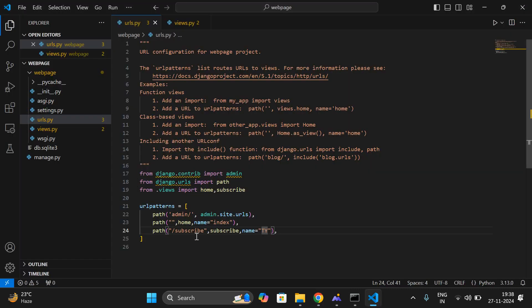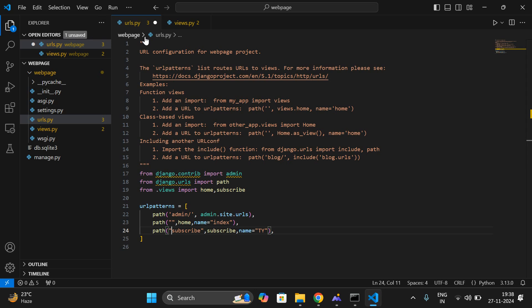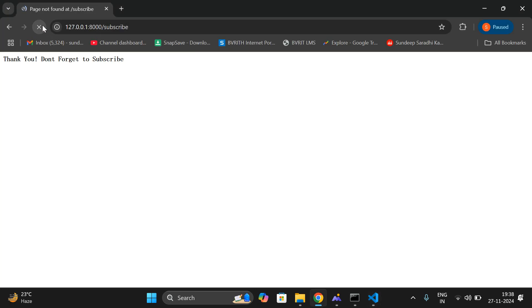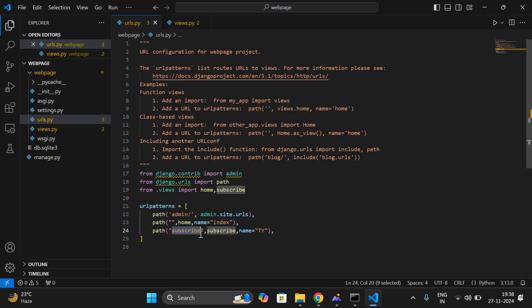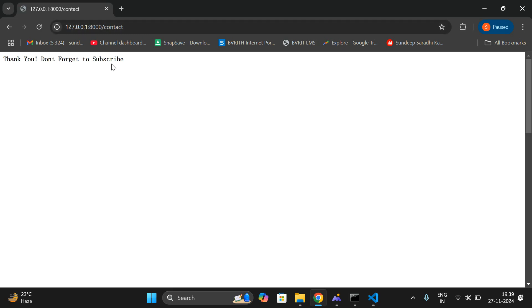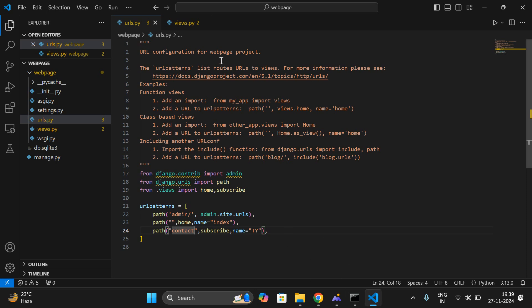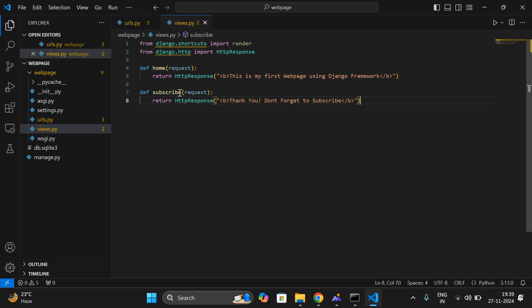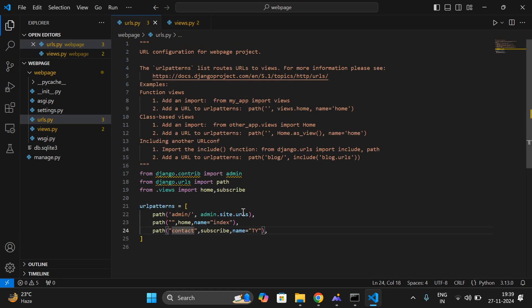Now open the browser — this is the home page. Add '/subscribe' to the URL and you go to the subscribe page. You can also rename the path — for example, use 'contact' instead of 'subscribe' in the URL path. Then going to '/contact' will show 'Don't forget to subscribe', and removing 'contact' gives back the homepage: 'This is my first web page using Django framework.' So for multiple pages, create different user-defined functions and import them all in urls.py with their respective paths.